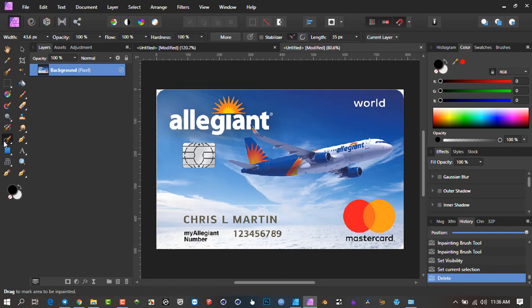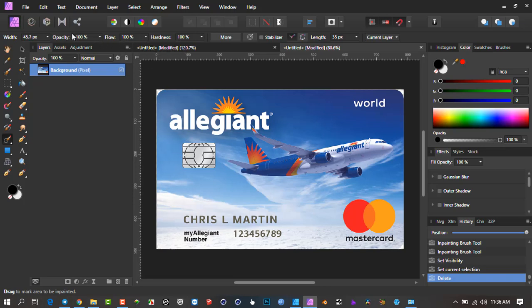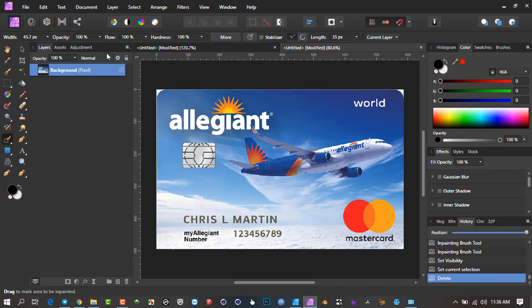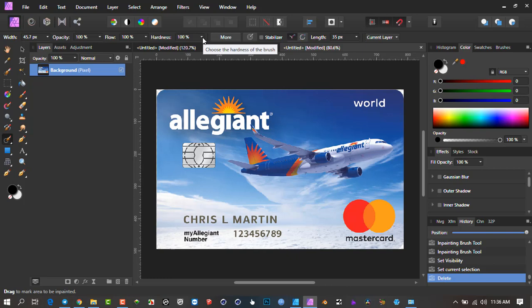This is usually how it's done. We go to InPainting. I have the ability to change the size of the circle or use the square brackets. Then you have settings like Opacity, which means the effect will be diminished by whichever percent. The flow, the hardness, the edges. I'll leave everything at 100%.